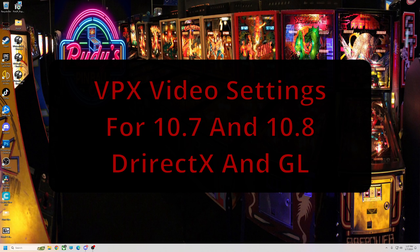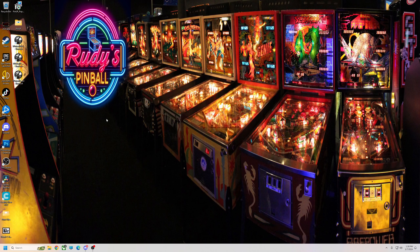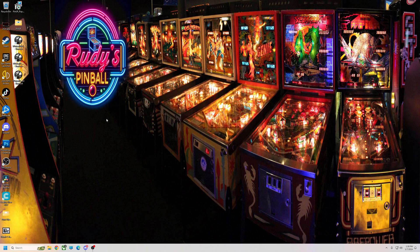All right, what's up pinball fans? Today I want to talk a little bit about video and VPX video settings. Some people have some issues with different things, maybe a little stutter or whatever. So I'm going to tell you how to try different versions, maybe some settings to try and see if it'll help you.